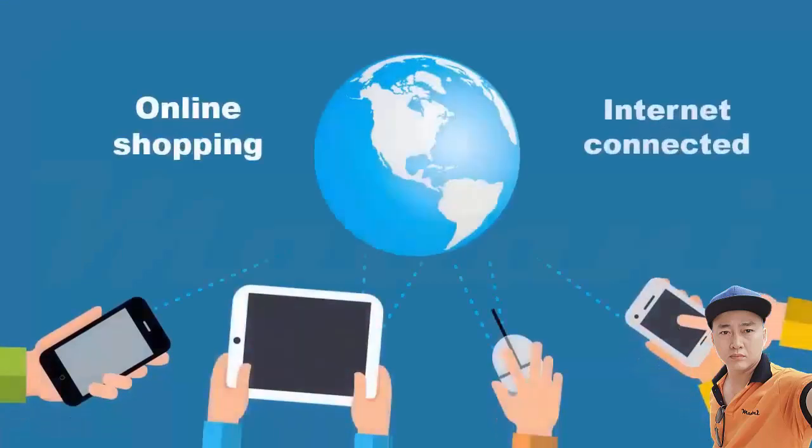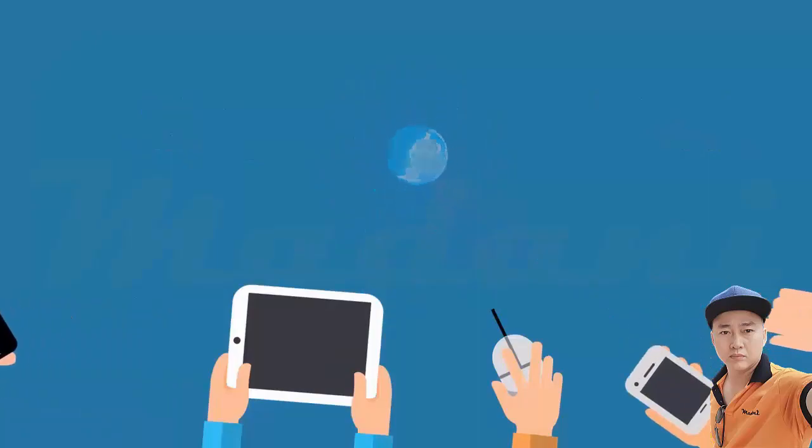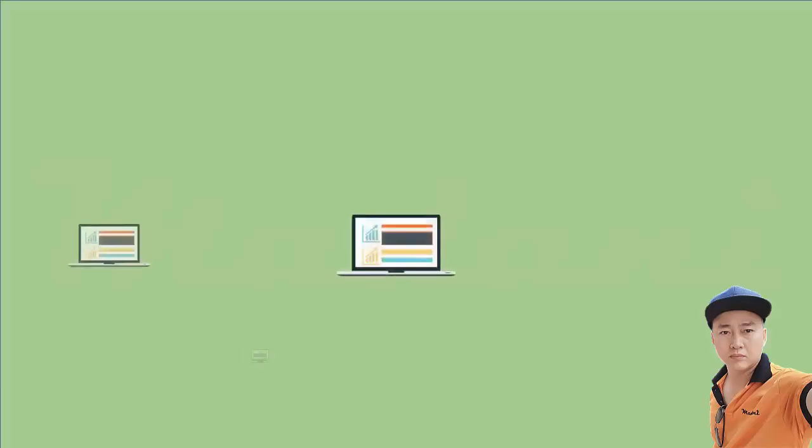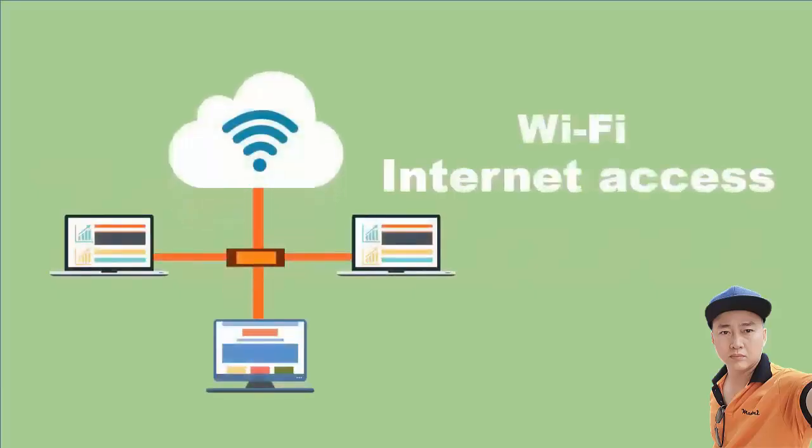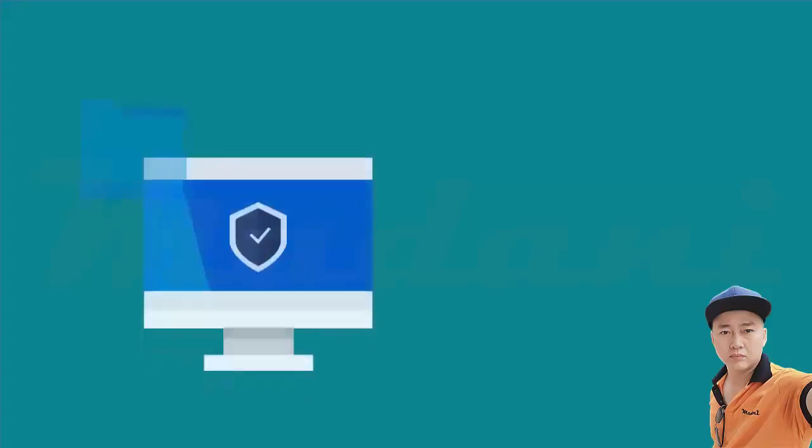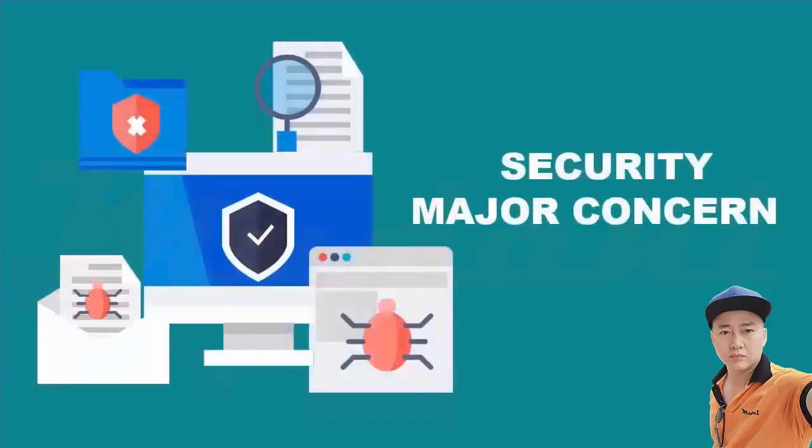Online shopping is easier than ever before with internet connected computers, phones, or tablets. With the availability of Wi-Fi in many locations, internet access for online shopping is no longer an issue, although security has become a major concern for consumers and businesses.